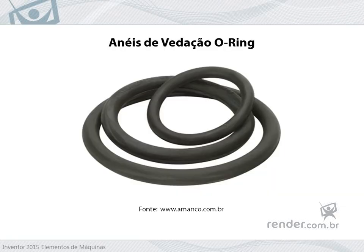Seal rings are applied for static or dynamic sealing, that is, for shafts with or without movement, when fluid is to be prevented from entering the assembly.